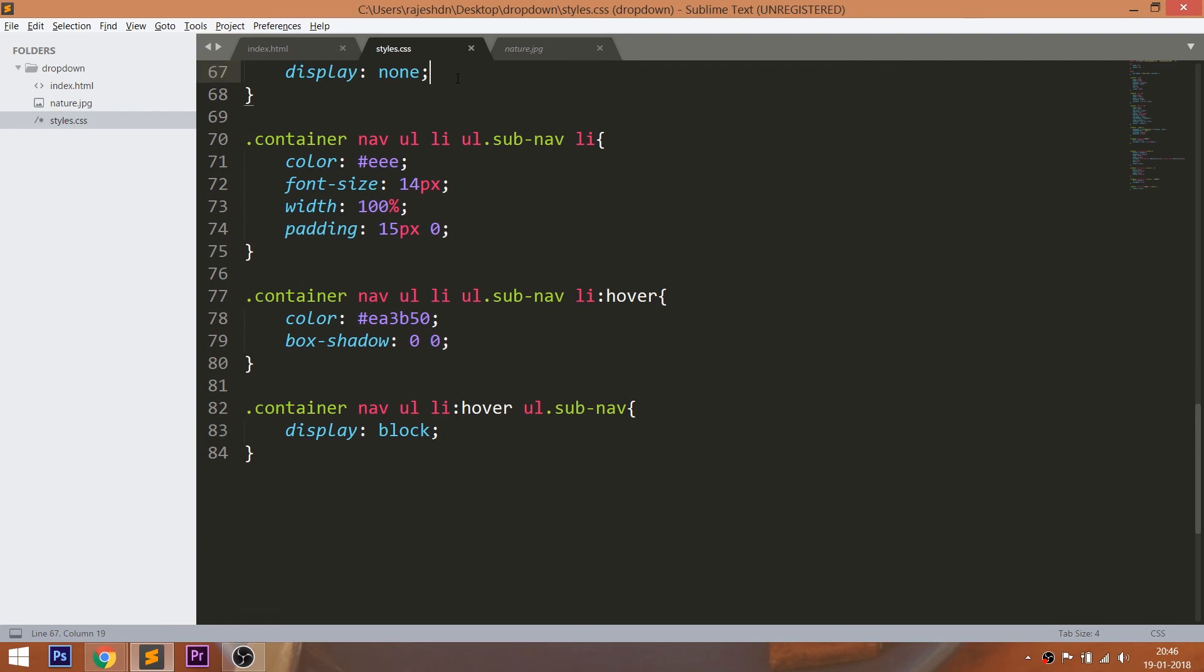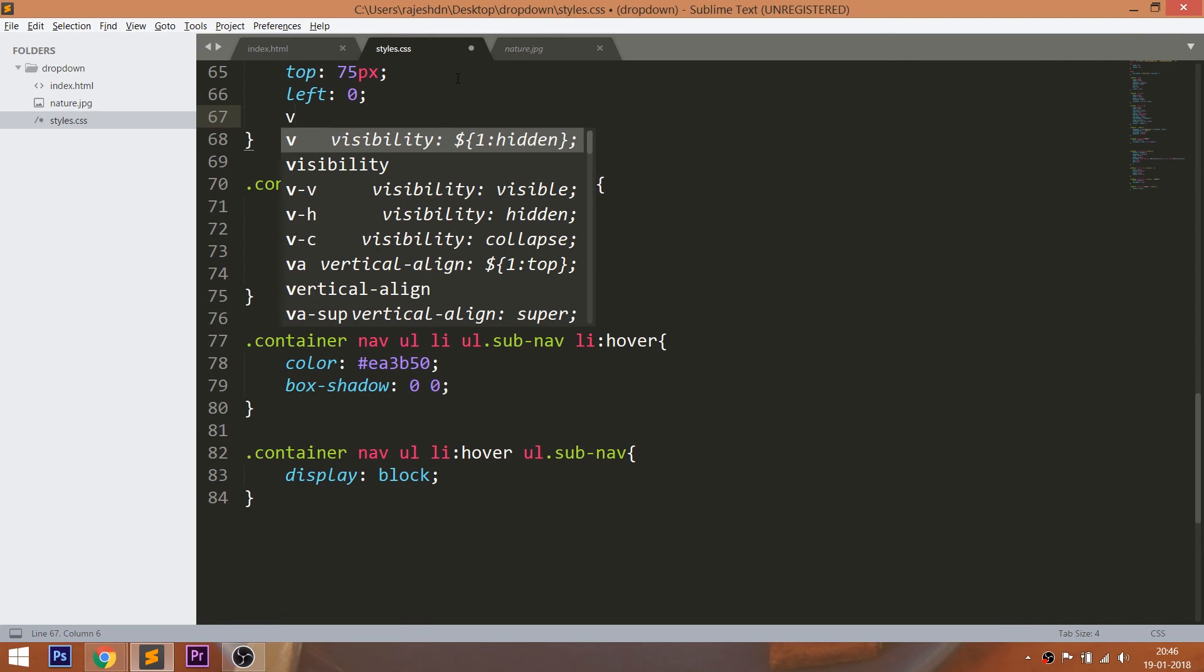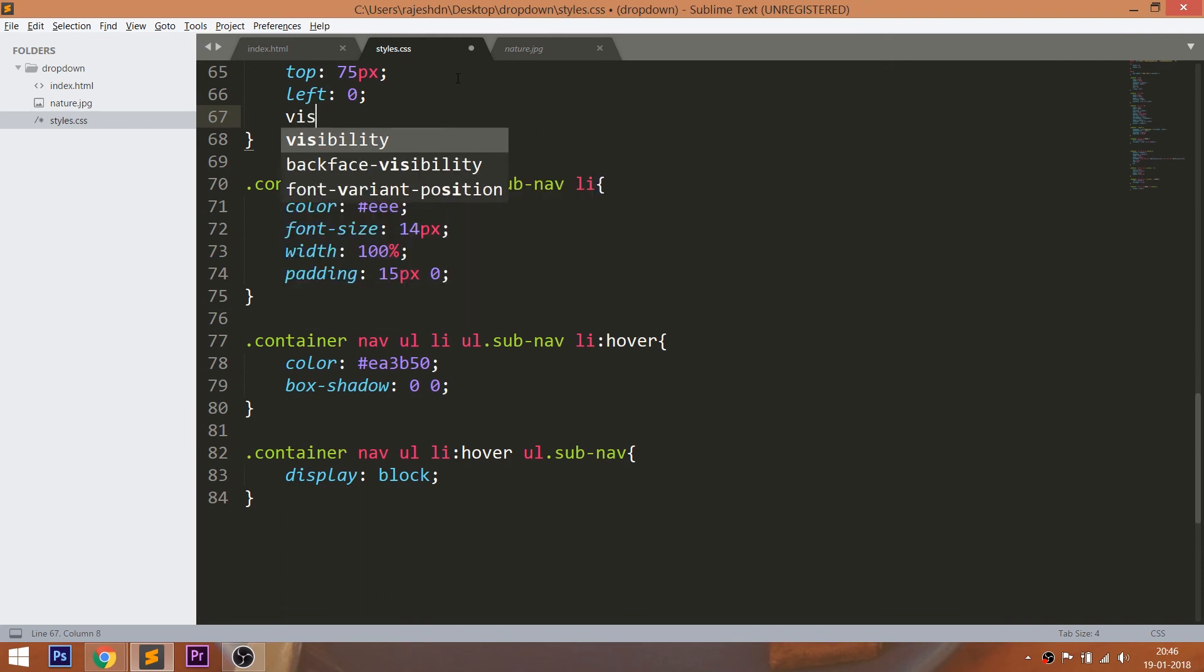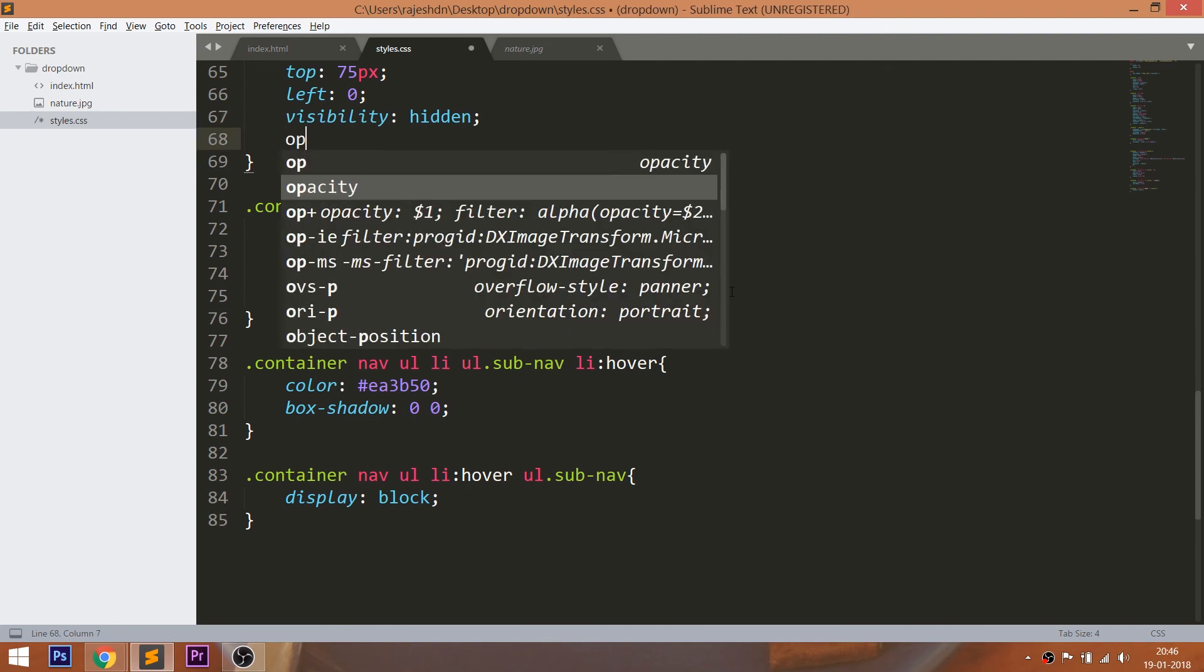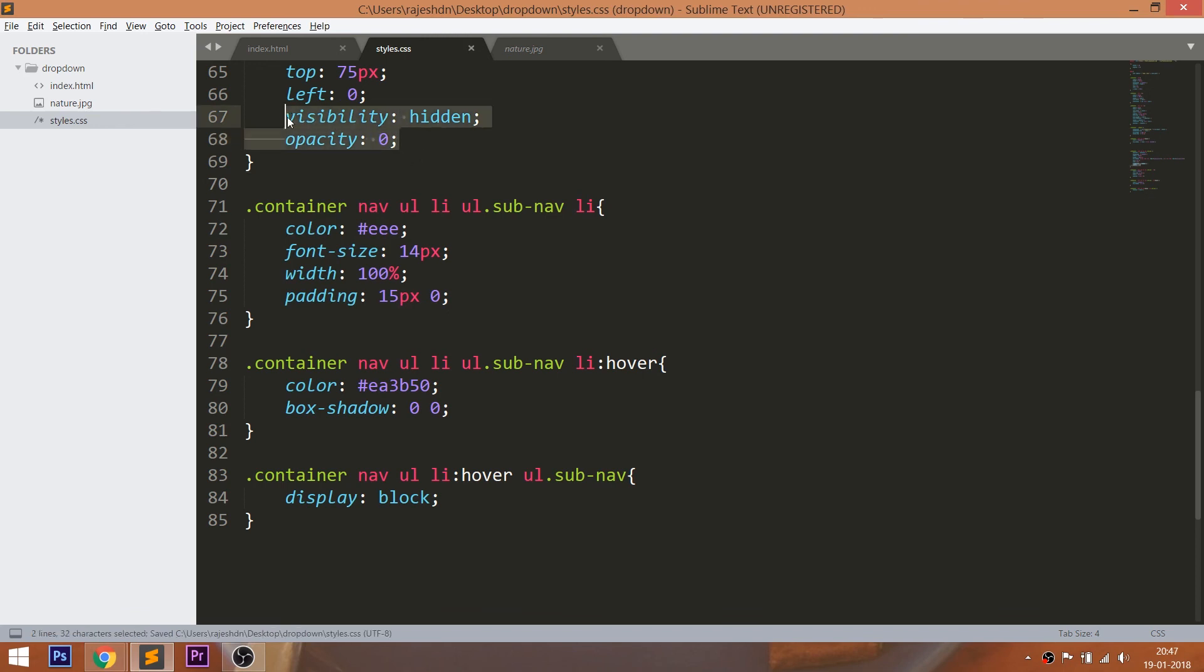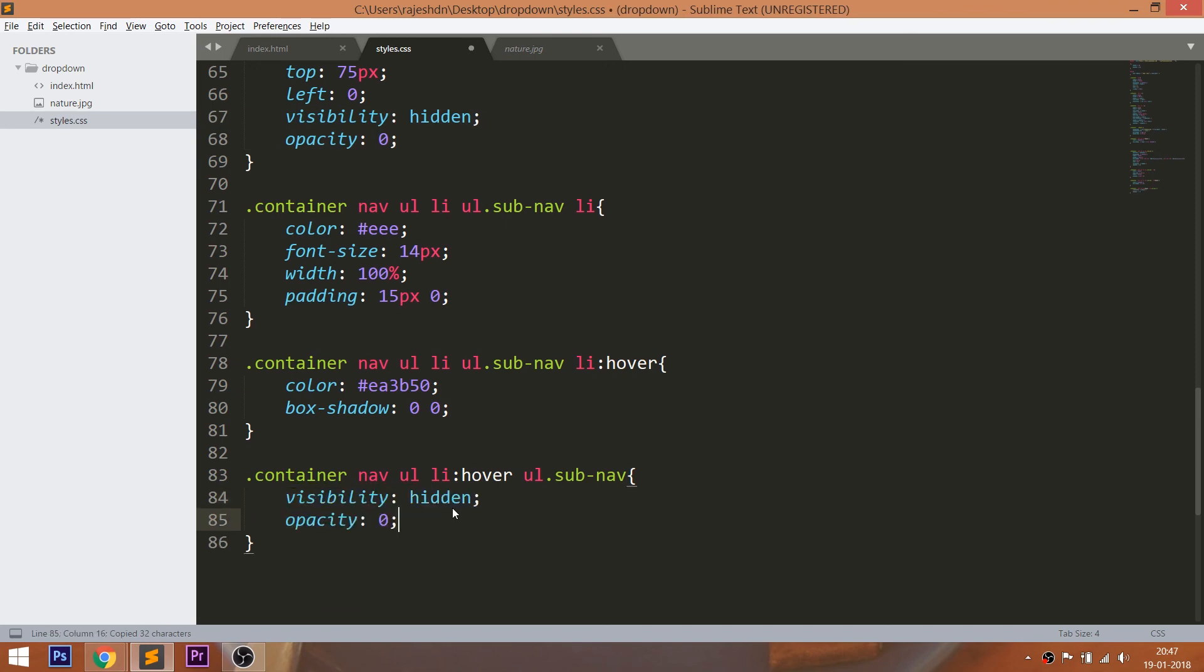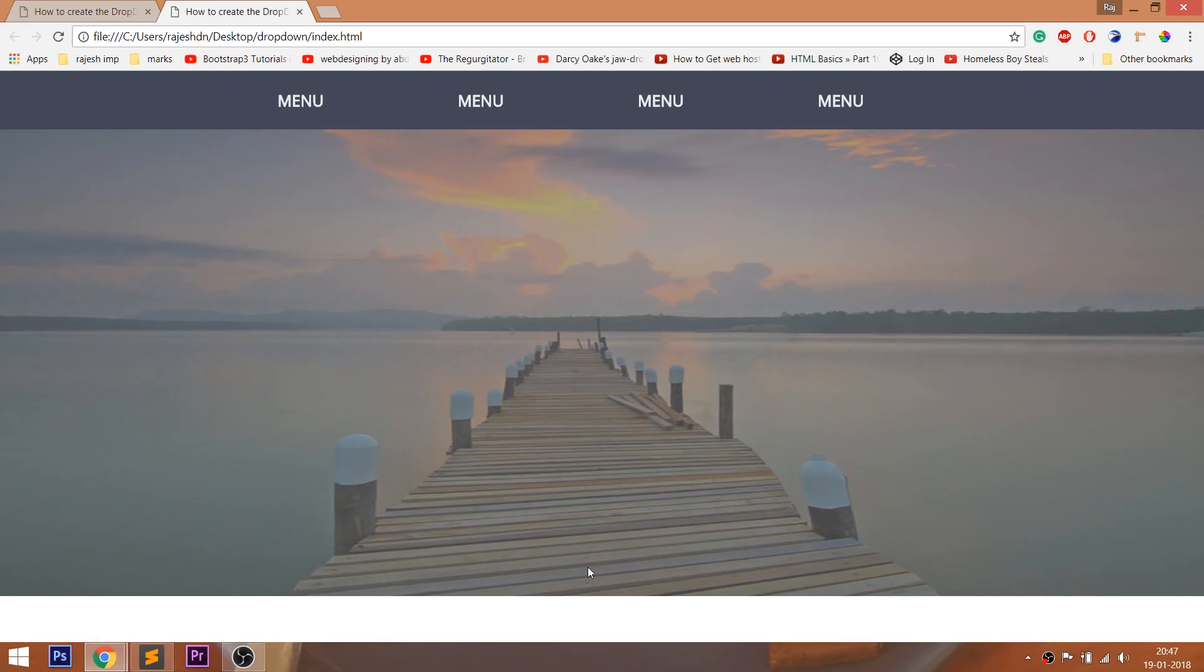So to tackle this issue, we can use the Visibility and Opacity properties together. See, now the transition effect is applying on these properties.